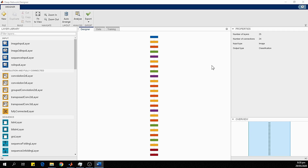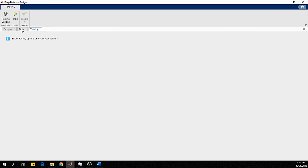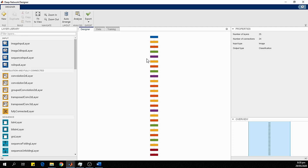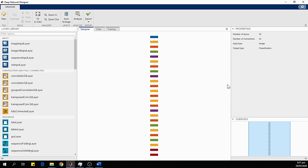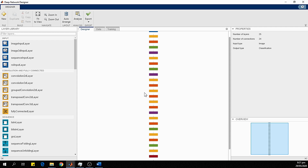We have opened the Deep Network Designer toolkit. On the left side we have a Layer Library and on the right side we have a Properties bar. There are three tabs: Designer, Data, and Training. The Designer tab is used to modify or design the network. The Data tab is used to load the dataset, and the Training tab is used to train the network. You can zoom in and out using the mouse scroll.